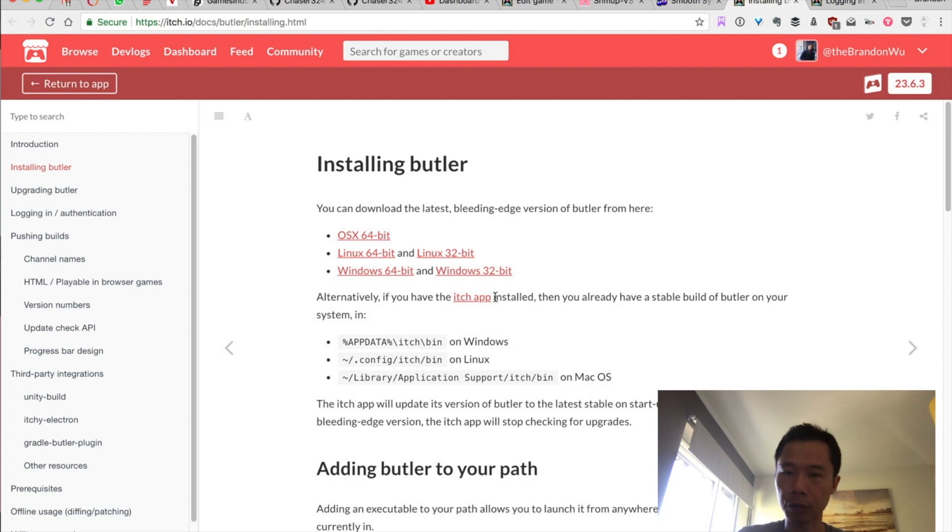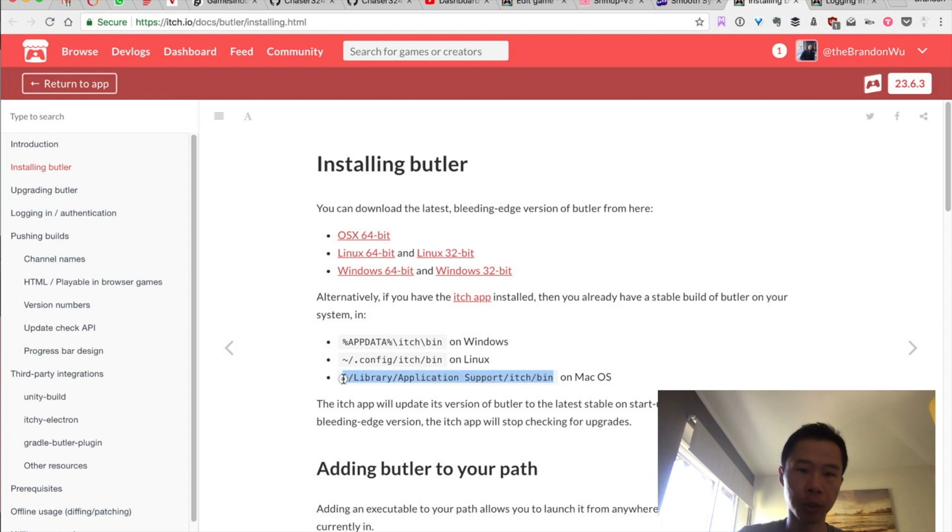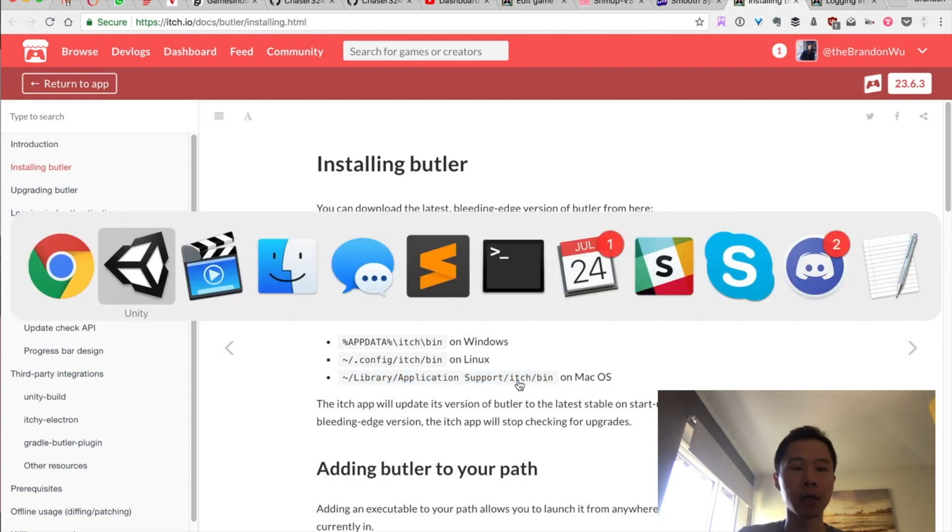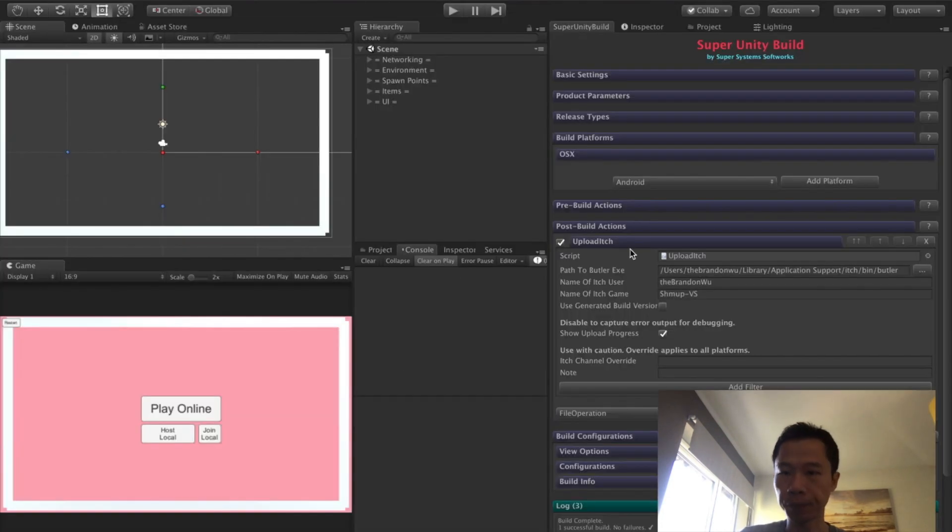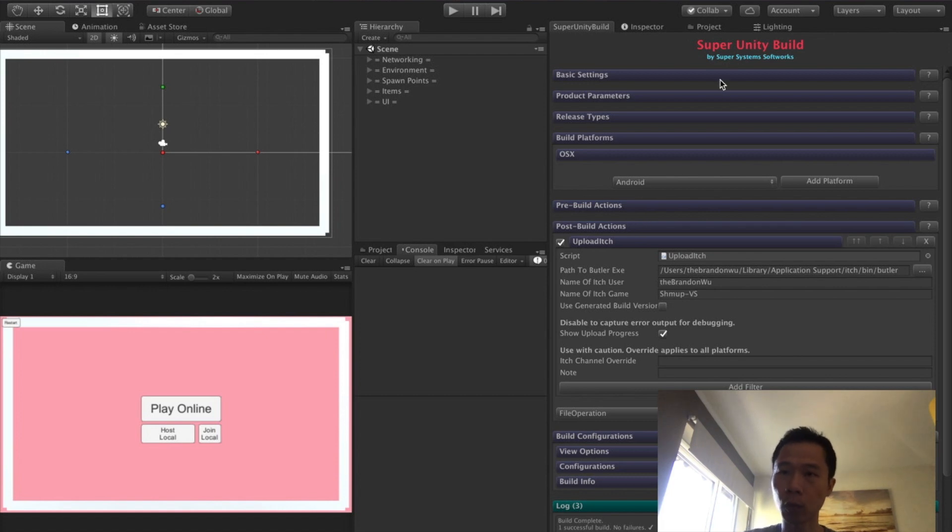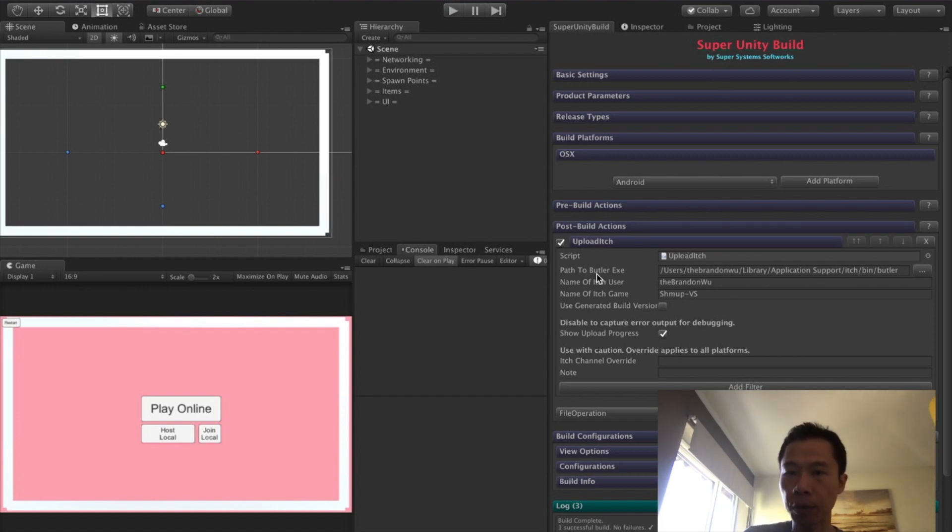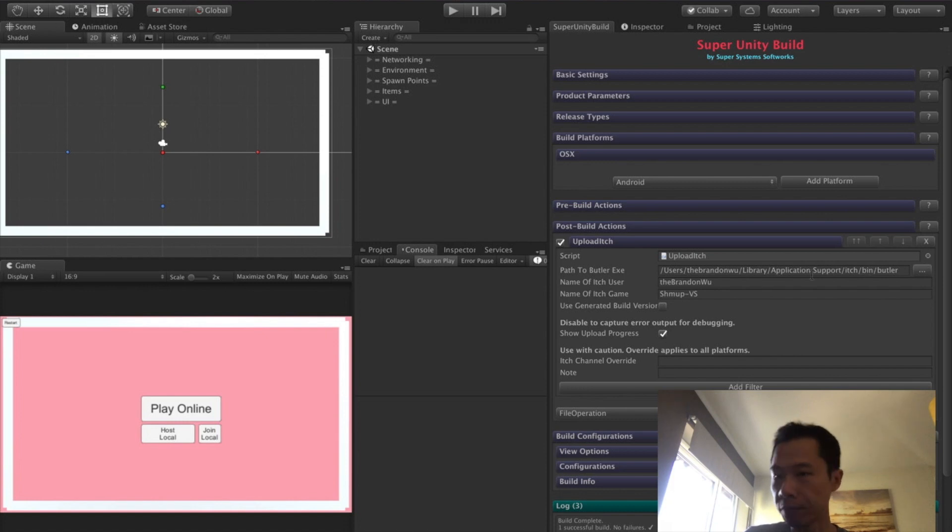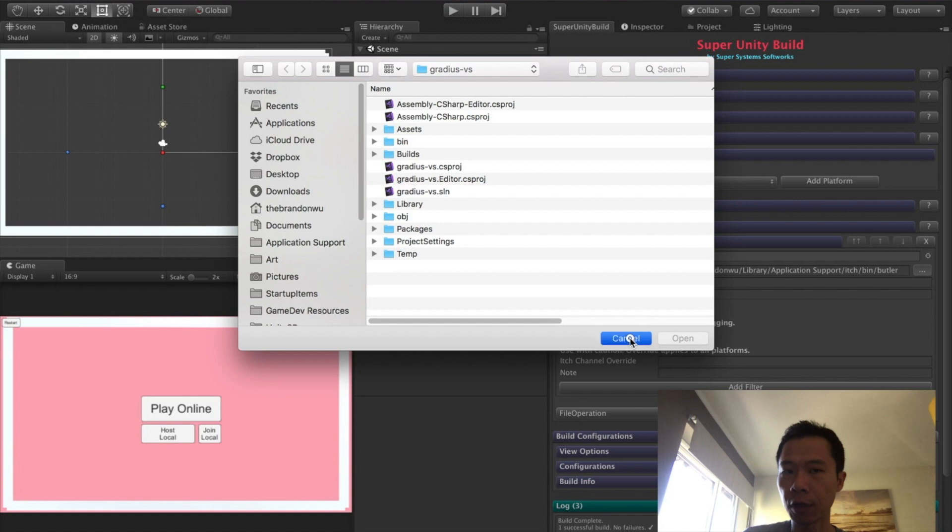Once you have that installed, know that the Butler file is going to be in your Library Application Support page, bin folder. After you have that installed, come back to Unity and then in your Super Unity Build, path to Butler executable file.